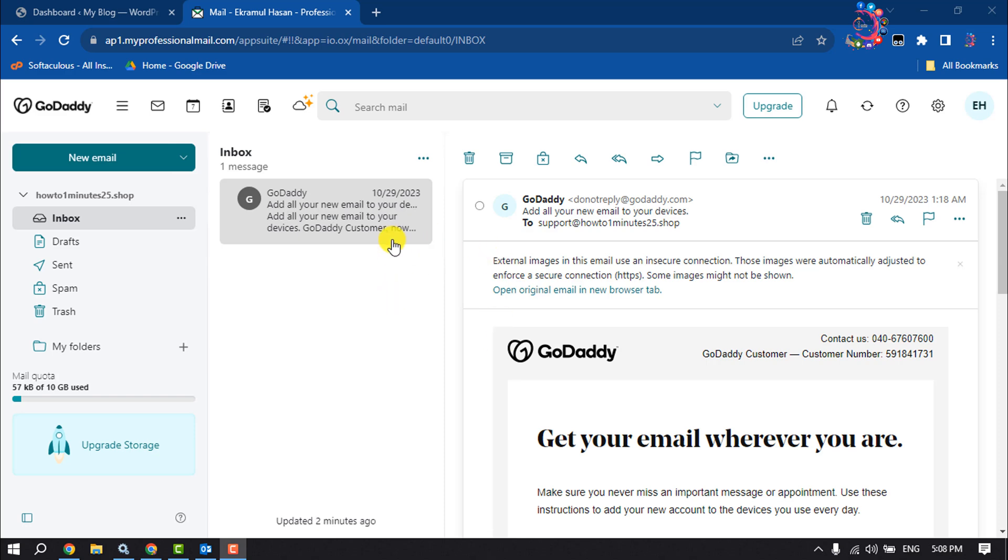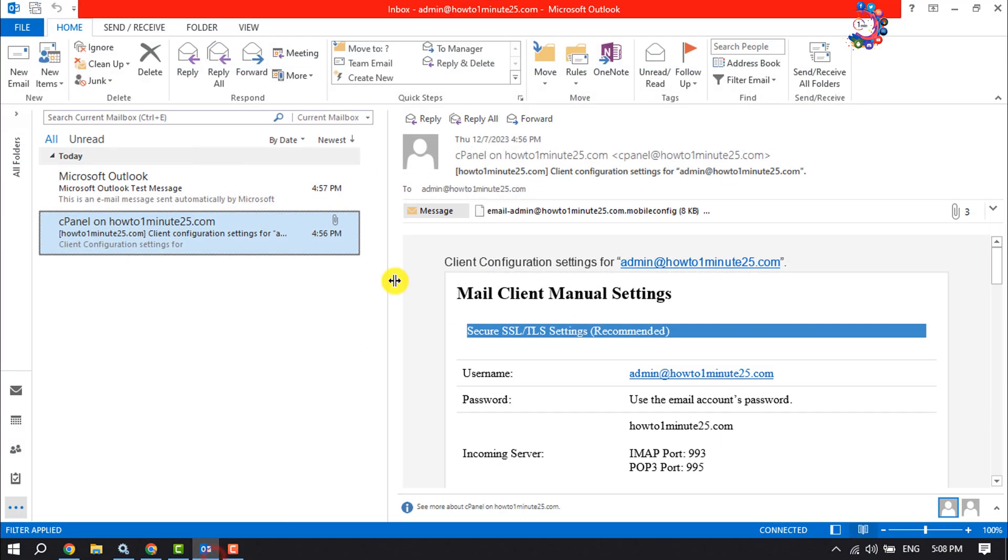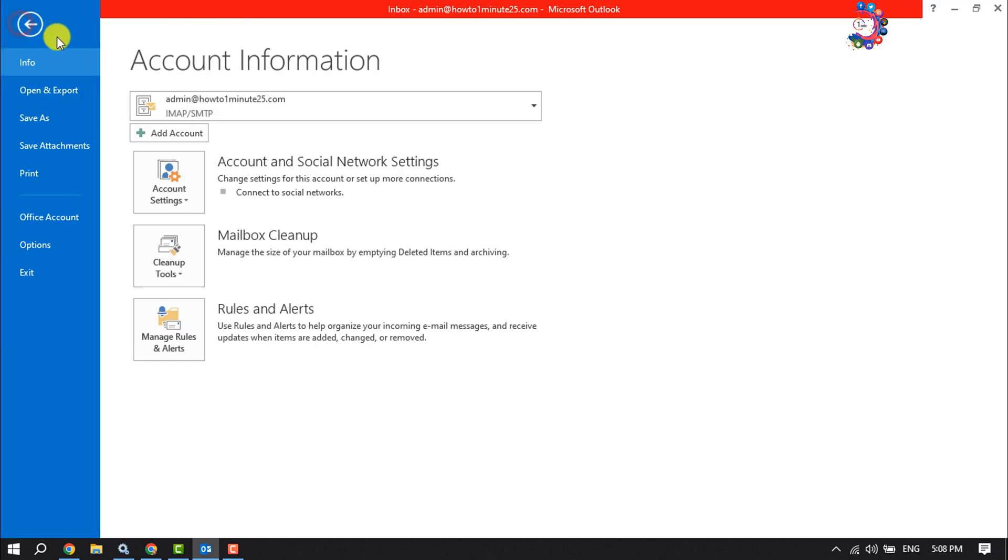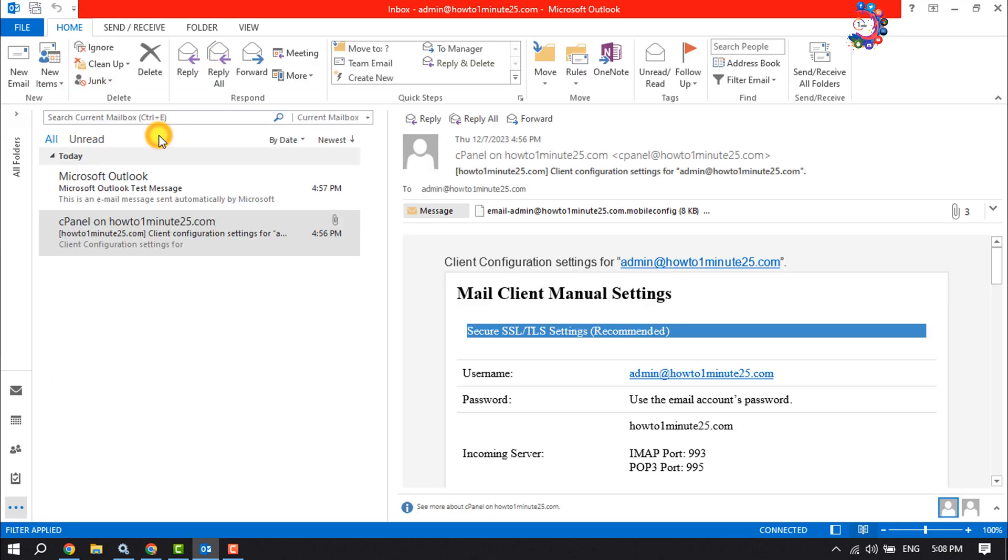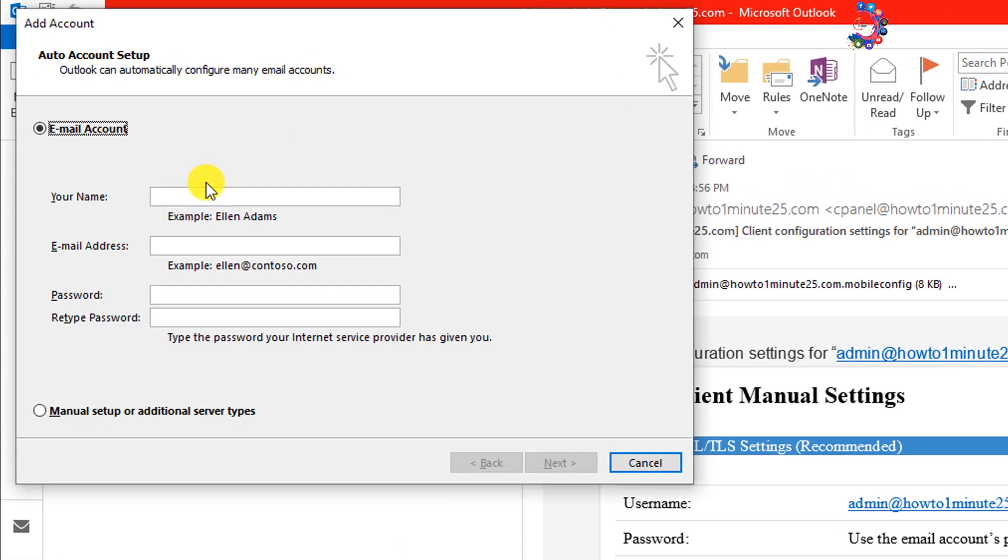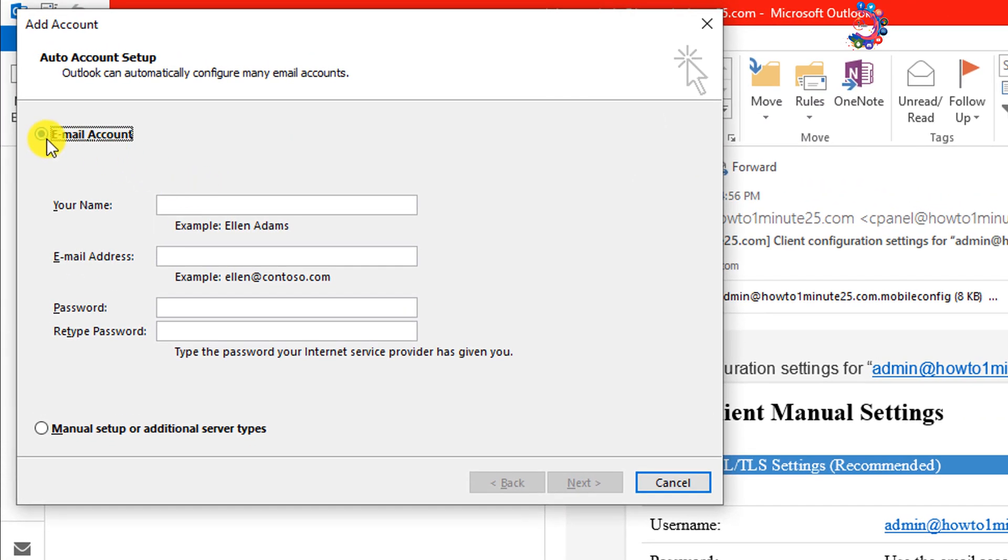So first of all, launch your Outlook software and click on File, and click on Add Account. Here select Email Account and enter here your name.